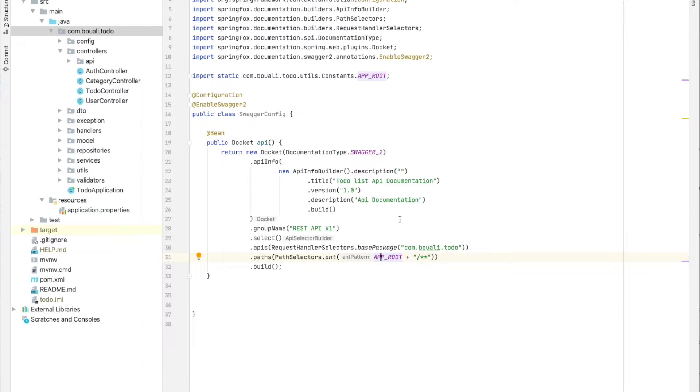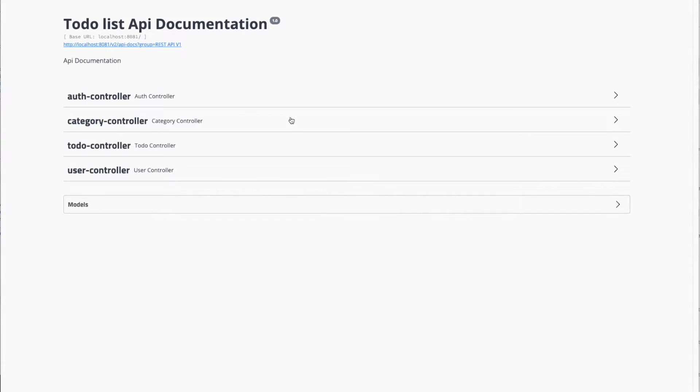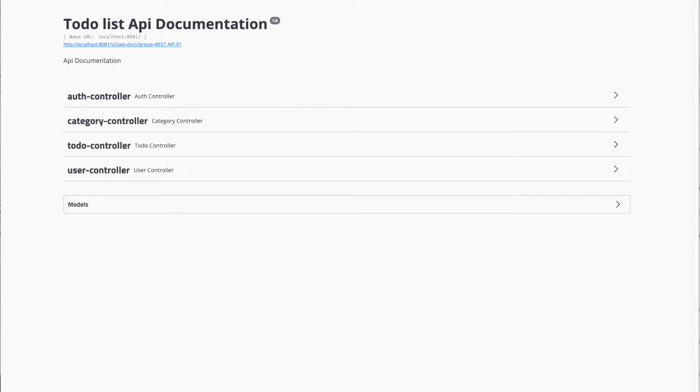Once this configuration is done, all we need is to run the project, go to the browser, and open our application at localhost with port 8081 using swagger-ui.html.